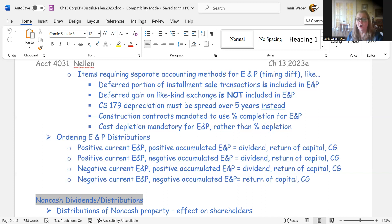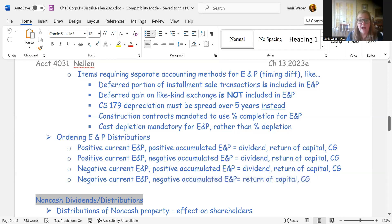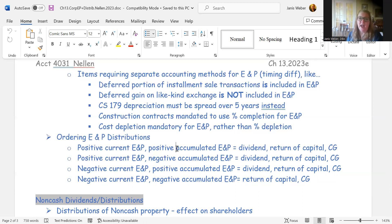In all scenarios where there is some positive E&P — current or accumulated — distributions will be treated as dividends to some degree, then return of capital, then capital gain. If there is no E&P at all — neither current nor accumulated — you bypass the dividend classification entirely. Any distribution then goes straight to return of capital, and any excess beyond the shareholder's basis is a capital gain.